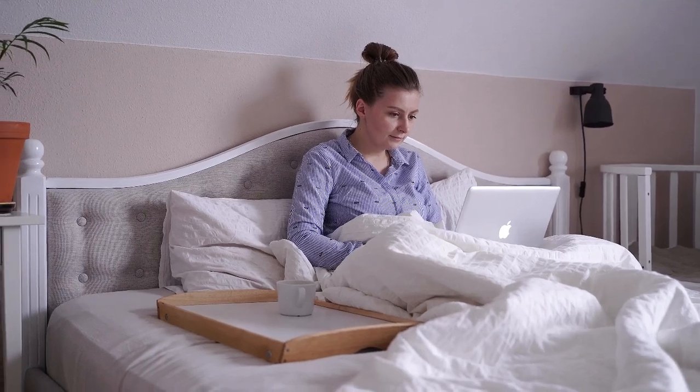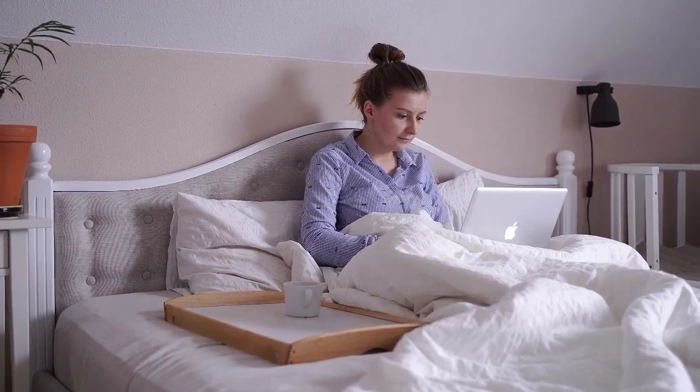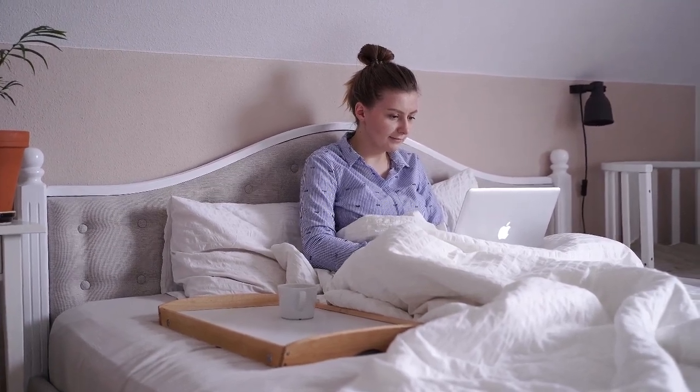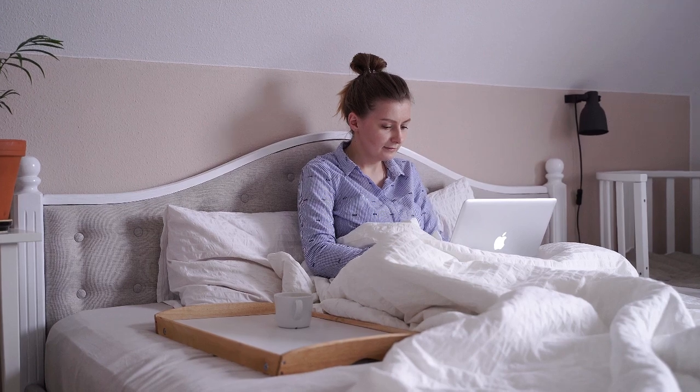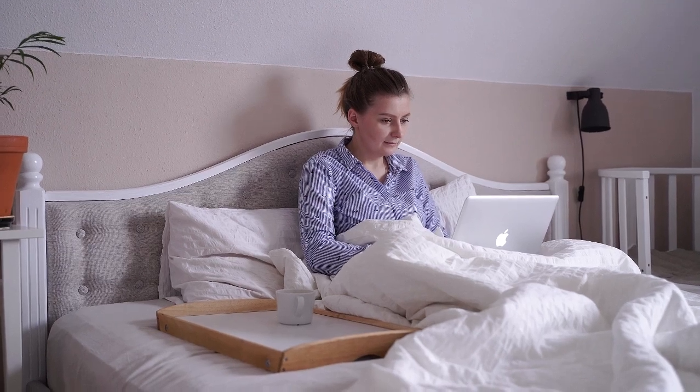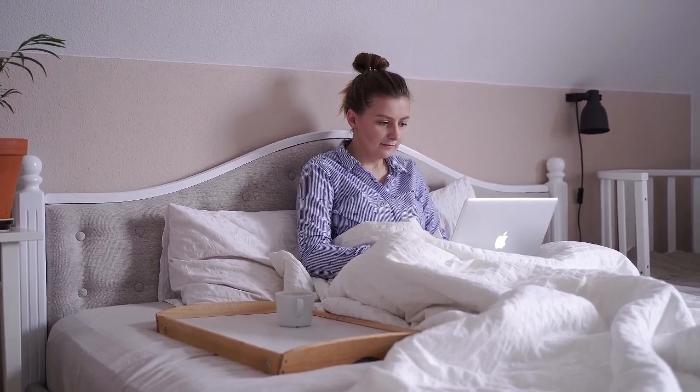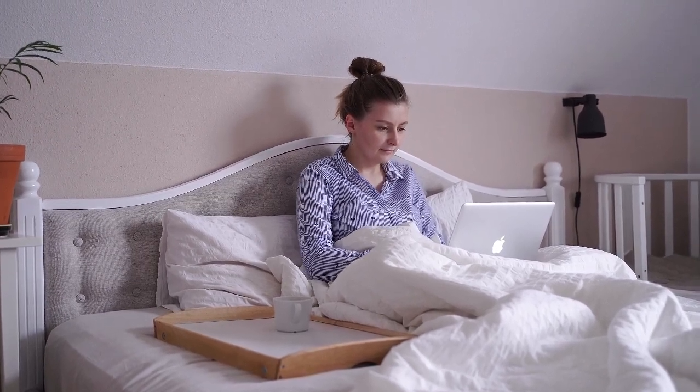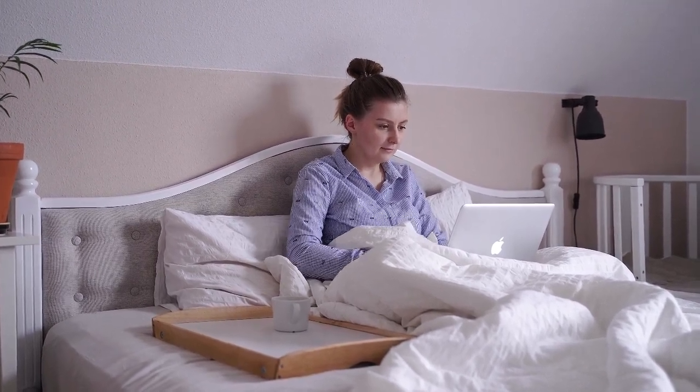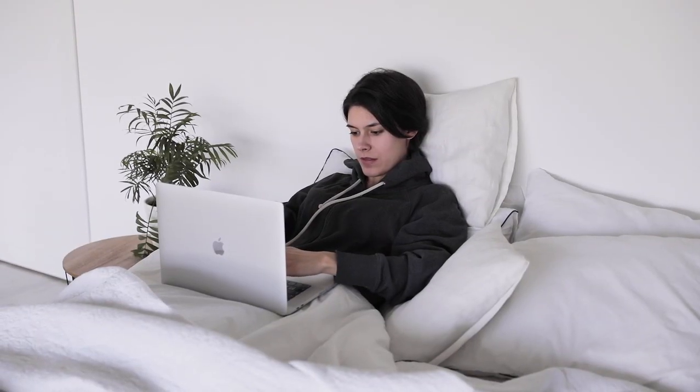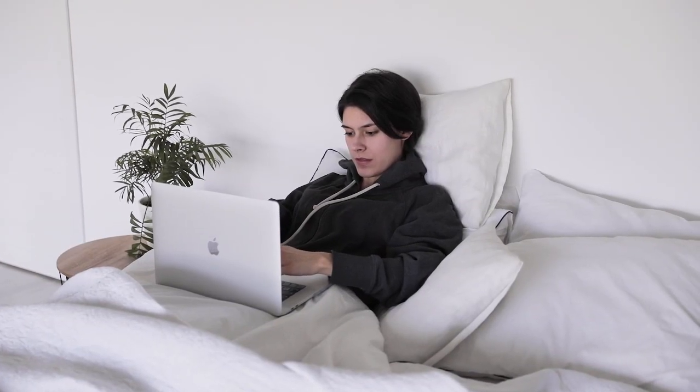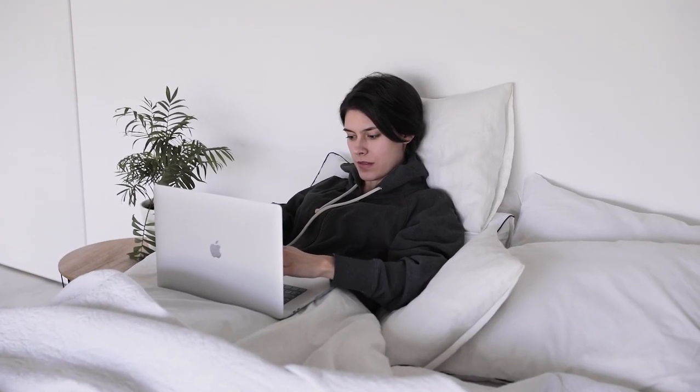When it comes to achieving the ultimate sleeping experience, the importance of fitted sheets cannot be overstated. These snug, elastic-cornered sheets help ensure a smooth and comfortable sleeping surface that stays in place all night.